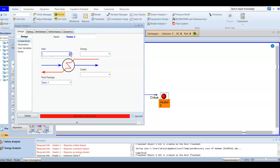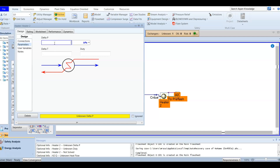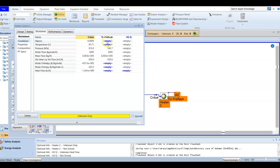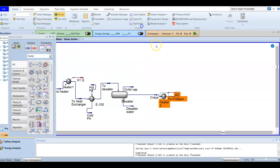The inlet is our crude oil and we have the energy stream H2Q. The outlet will be the 'feed to pre-flash' material stream. For the parameters, we are given a pressure drop inside the heater equal to 372.3 kilo Pascal. We are also given that the temperature of the stream exiting is 175 degrees Celsius. After entering this temperature, the heat balance will be calculated and your heater will be solved.